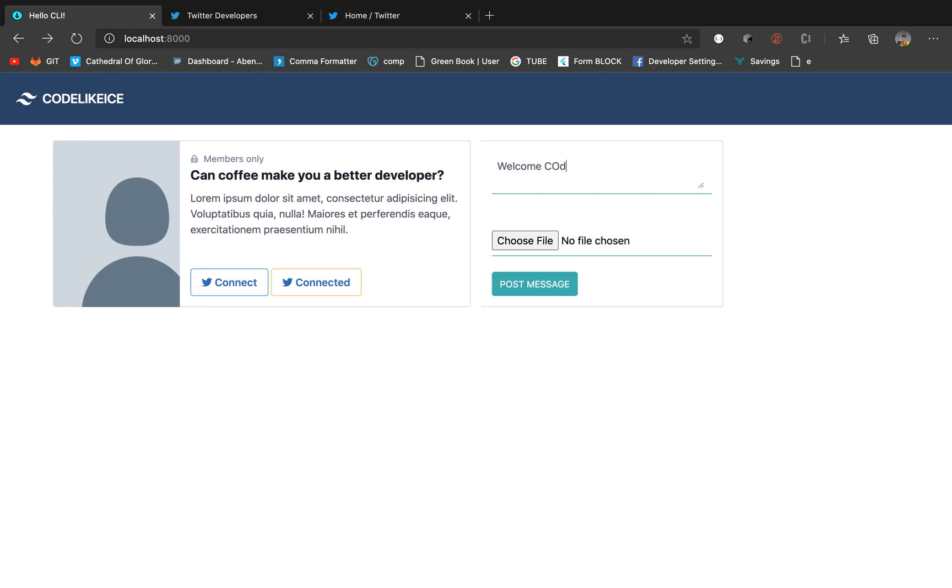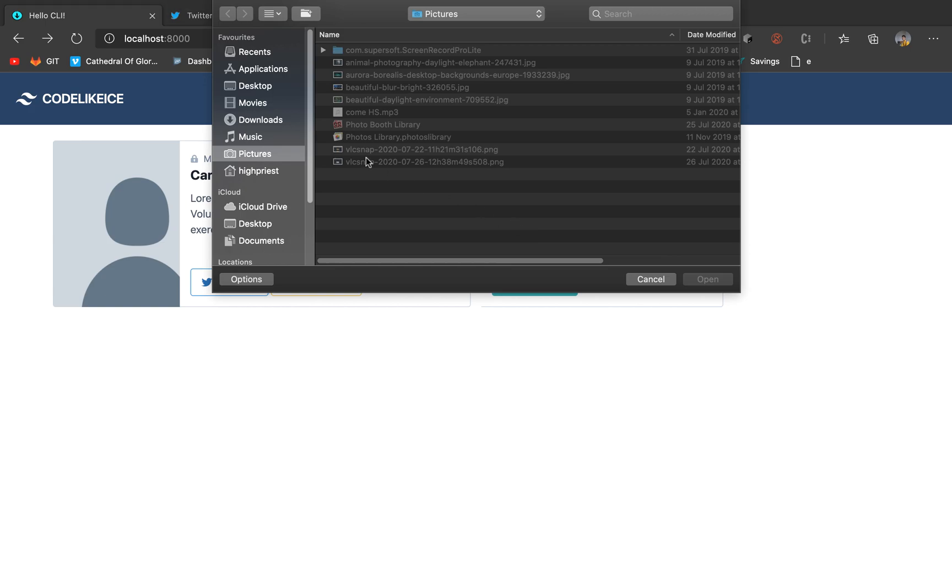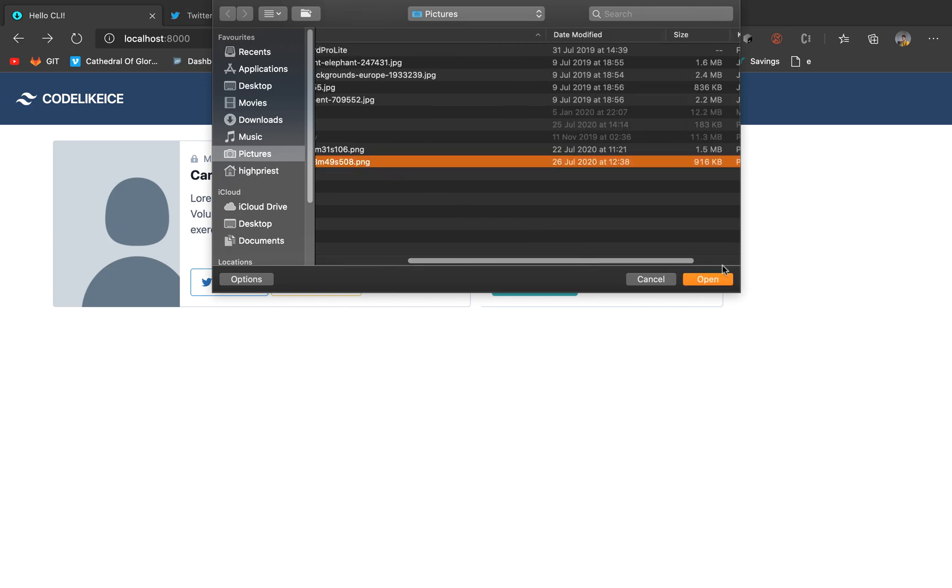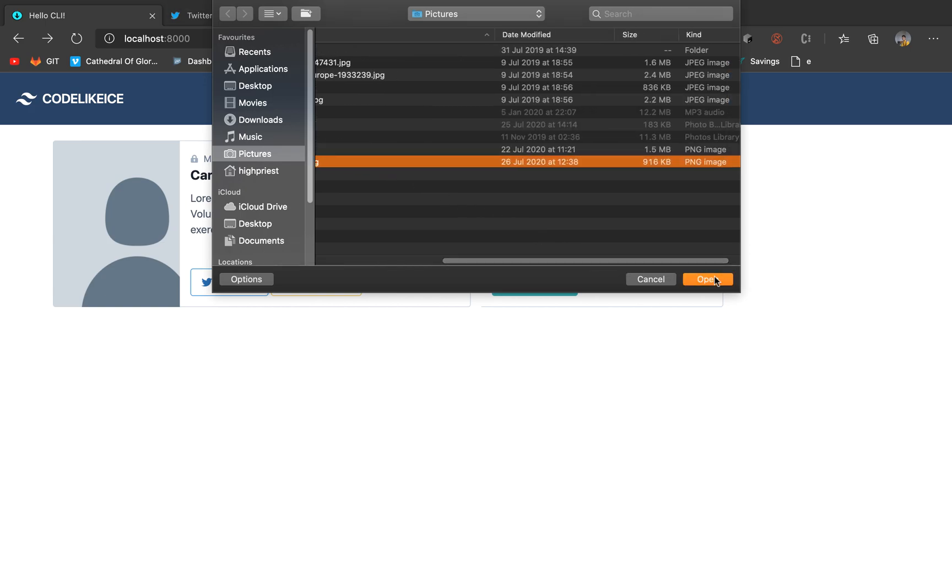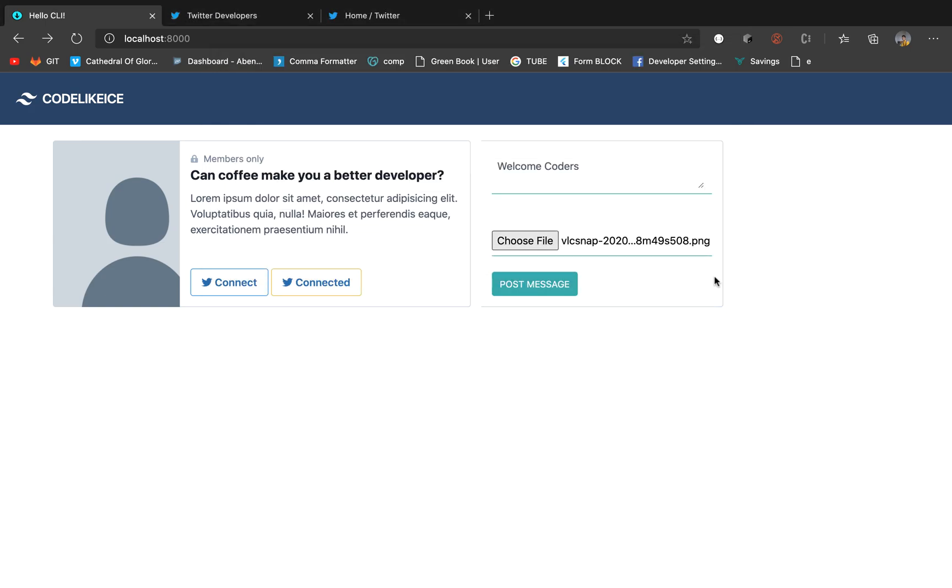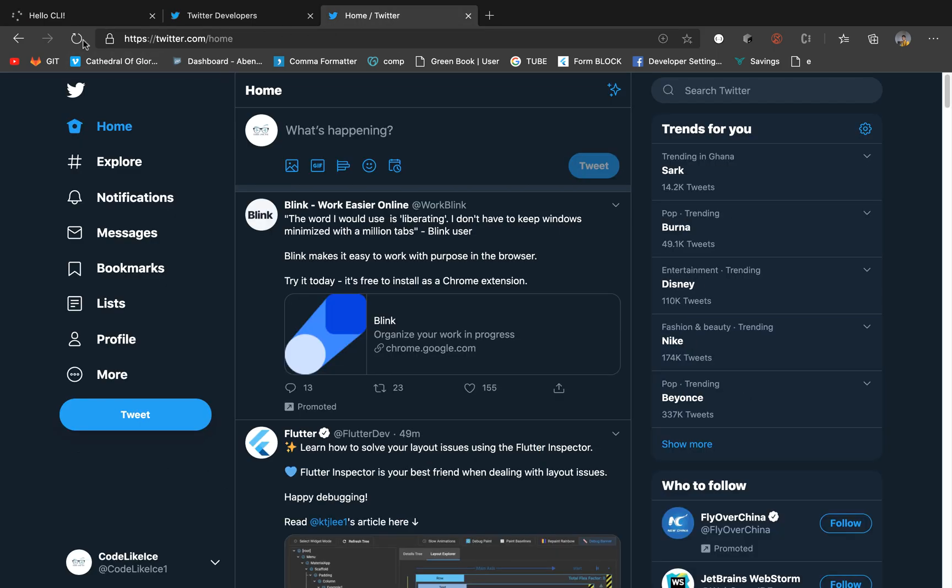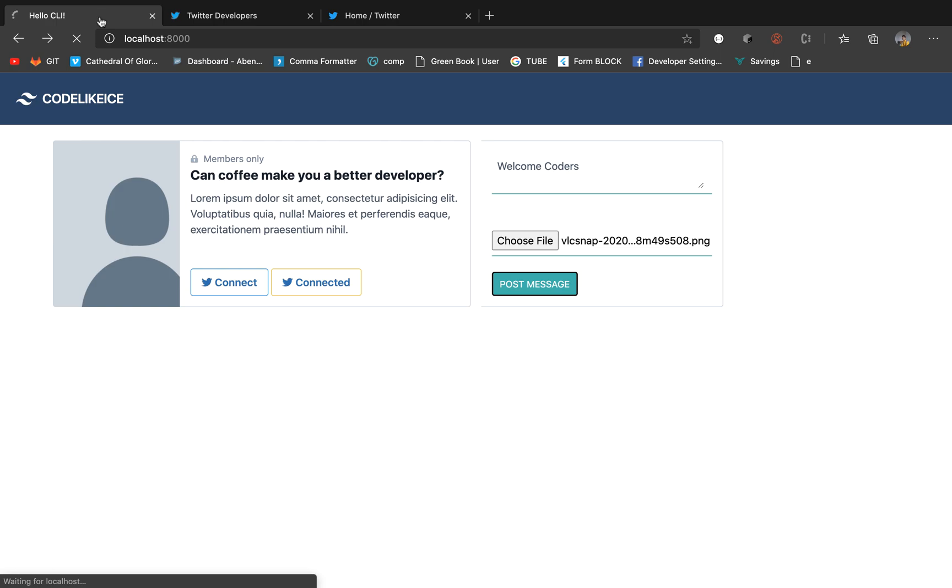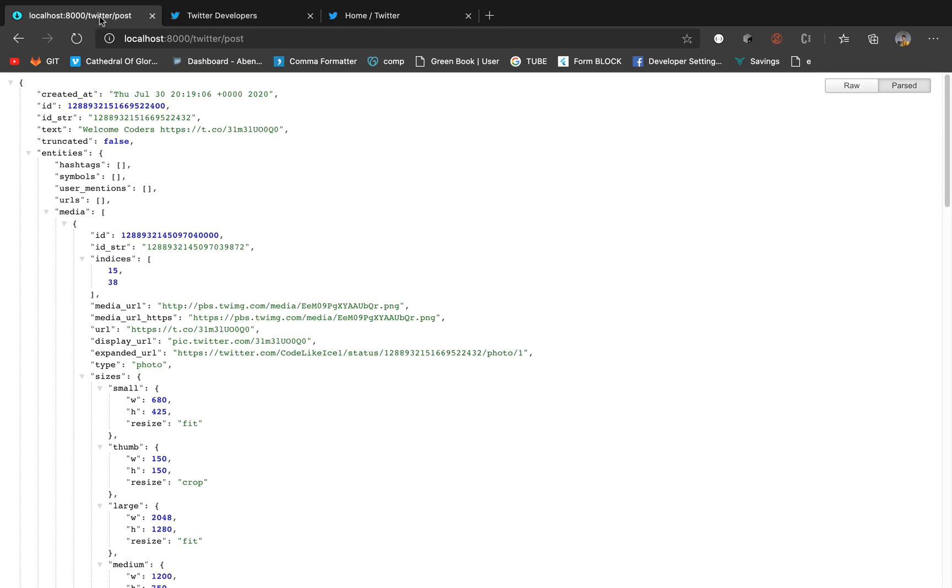Let's do a quick test. Let's, welcome to this, upload file, and open, then let's post. Let's check the Twitter handle. Created at.